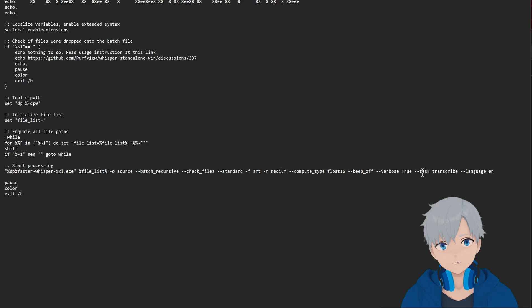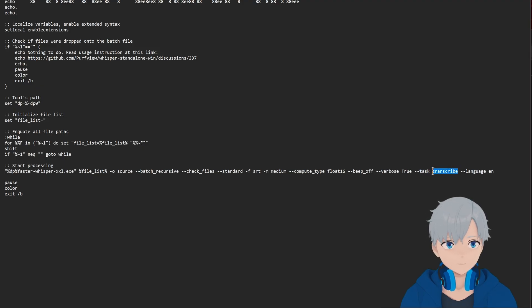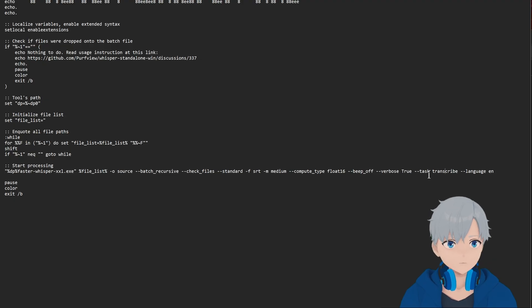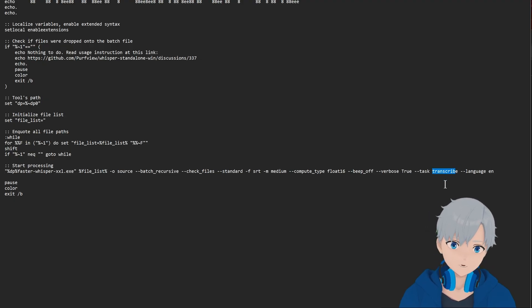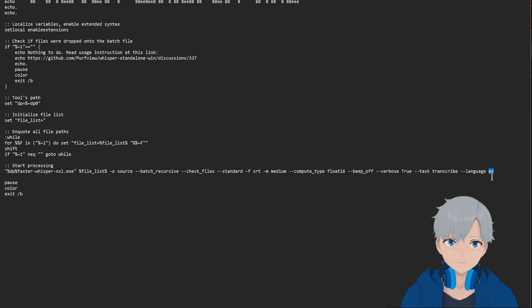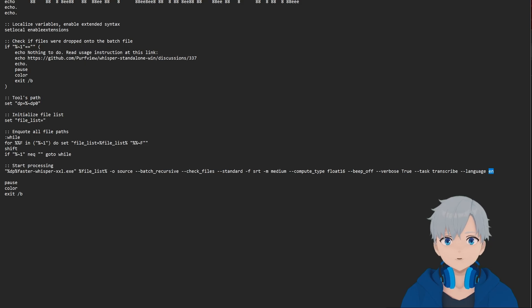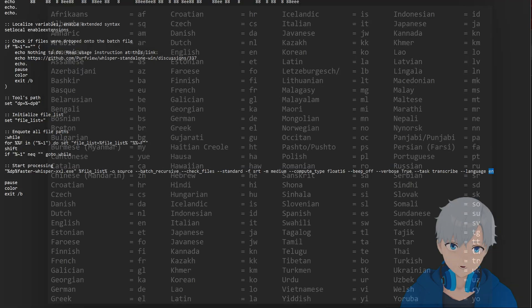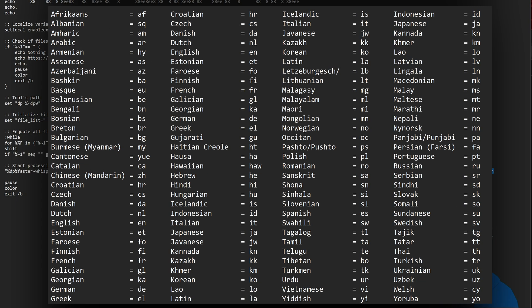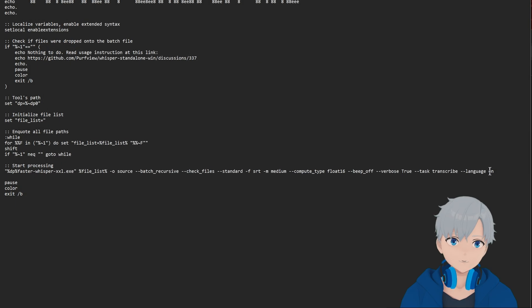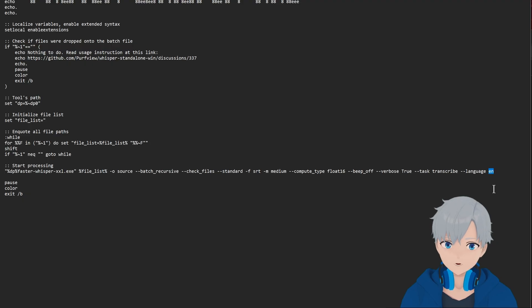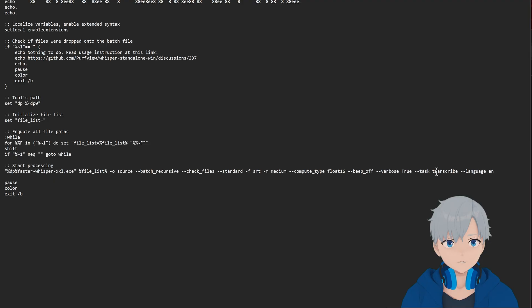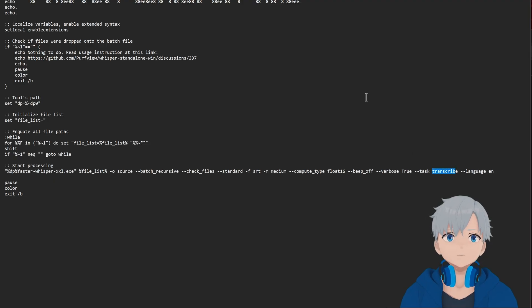So the first thing will be here on task. This says transcribe. If you want to translate instead, you change transcribe to translate. And here in language you would change this by the code of your language. I'm gonna put in a list on the description with all the languages. Or I'm gonna also put it here on the screen. And you just change this to whatever code the language your video or audio is at. So in my case I'm gonna leave it in EN because that's English. And then transcribe because that's what I'm gonna do.